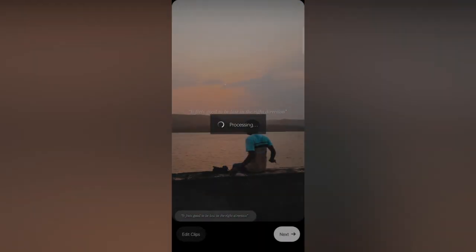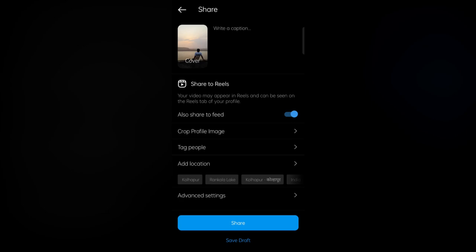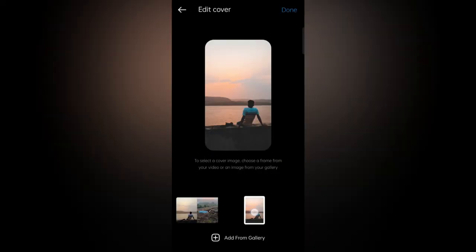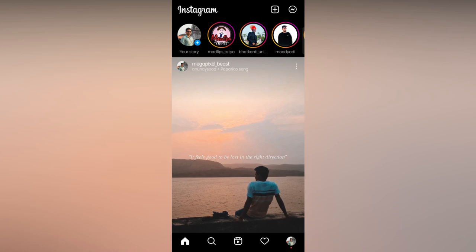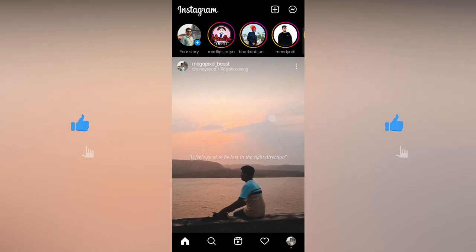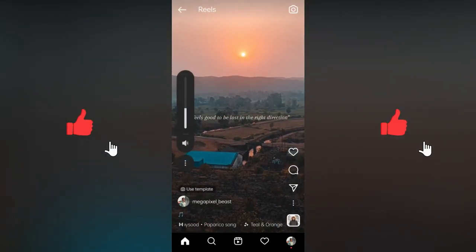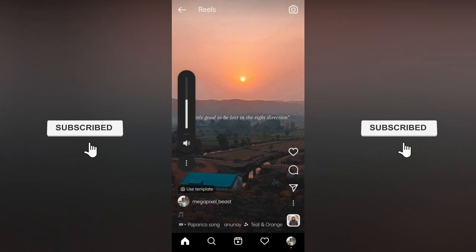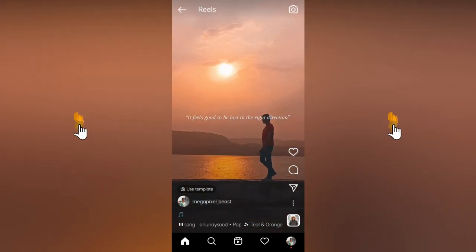I will add multiple links in the description to Instagram Reels that have the Use Template option, so you can try it from there. If you find this video helpful, please like, share, and subscribe. Thanks for watching.